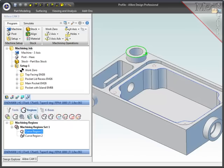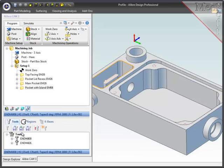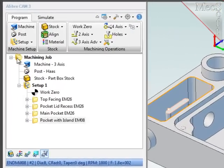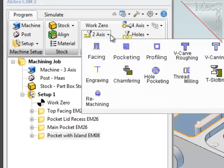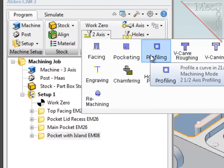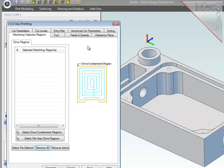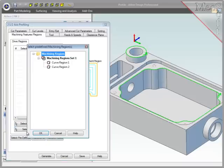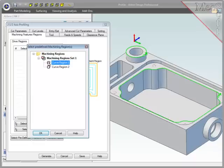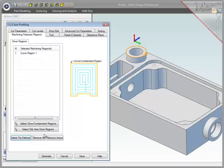To create the first profiling operation, I'll select the program tab, take the two axis option, and then the profiling operation. For the containment geometry, I will use the pre-defined region, curve region 1, which is at the top of the boss. Next, I'll select the tool.